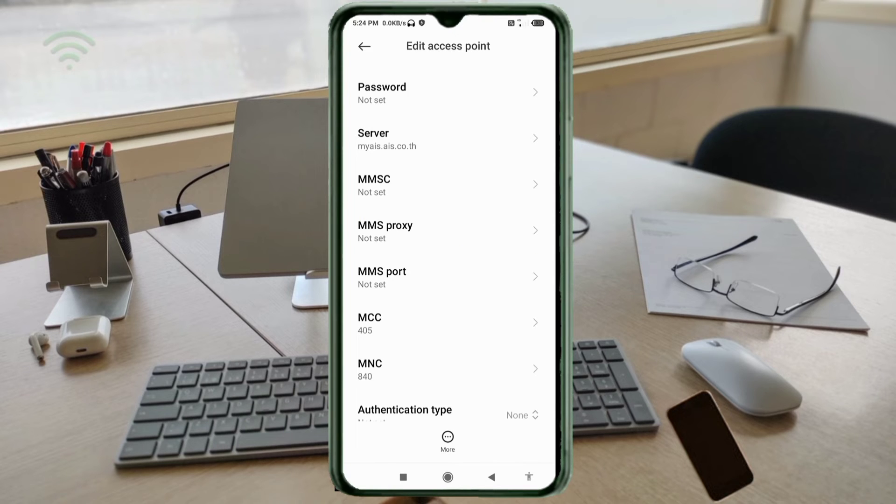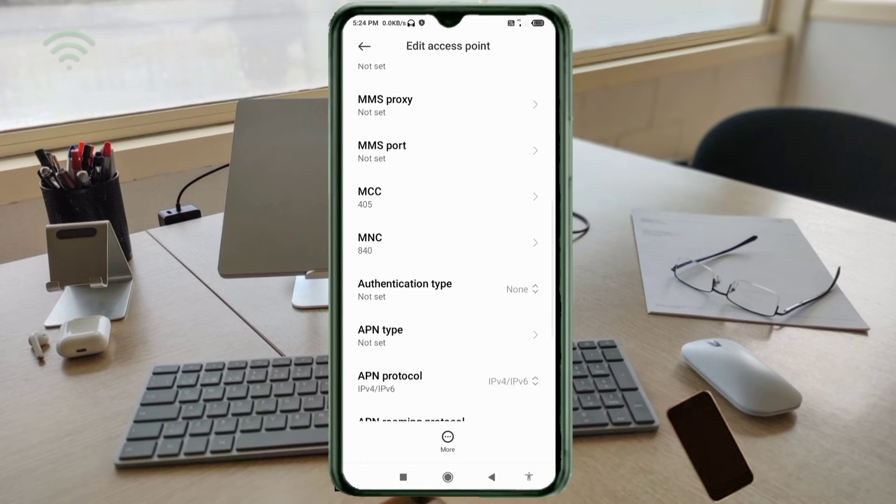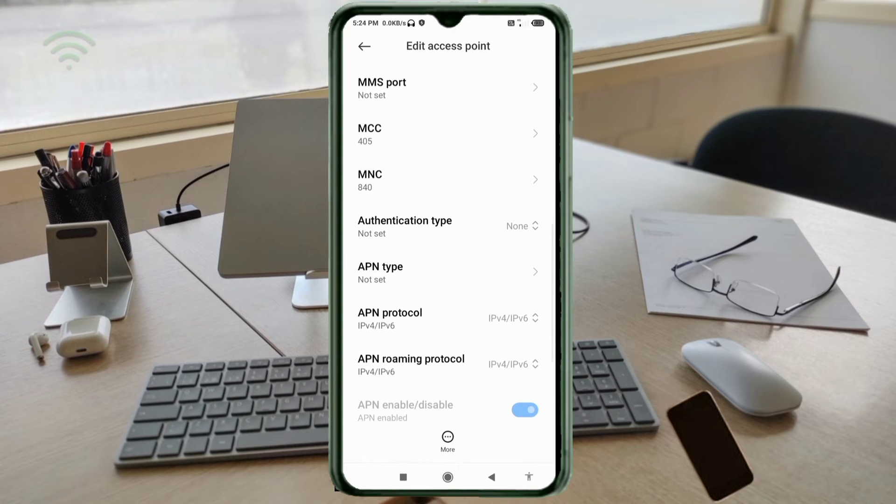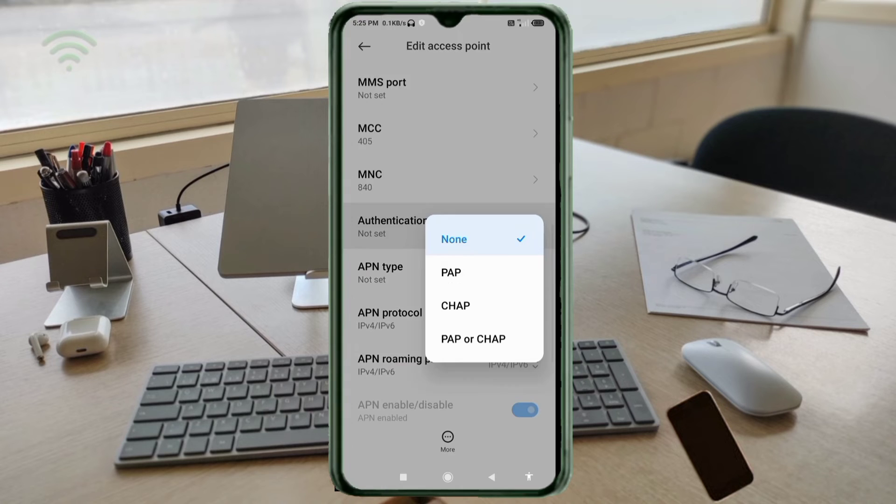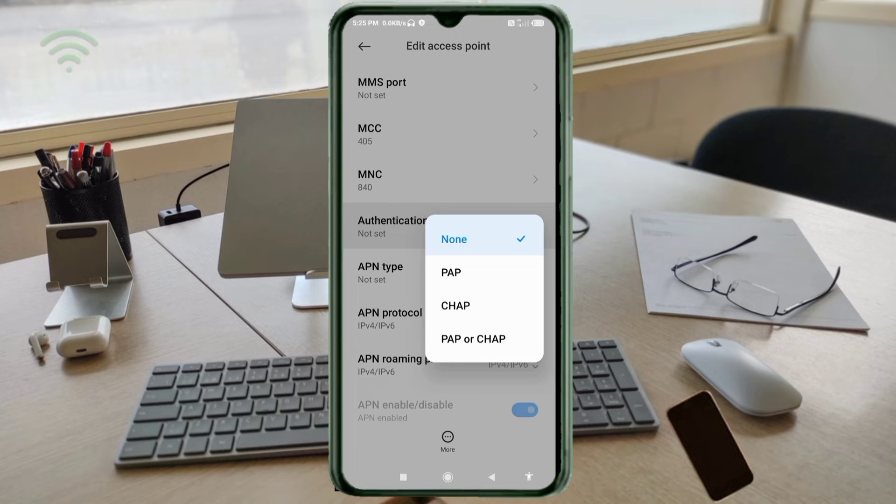MMSC not set. MMS proxy not set. MMS port not set. Scroll down. MCC not set. MNC not set. Authentication type: fourth option, PAP or CHAP, select.